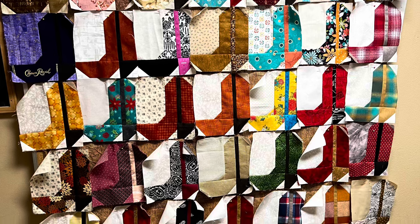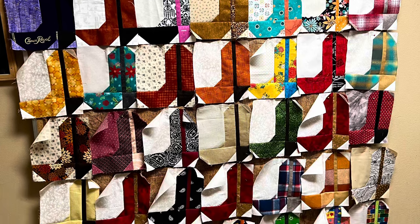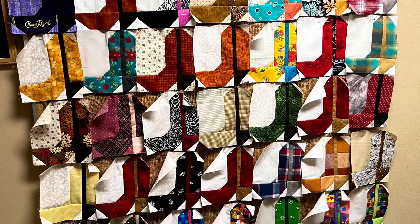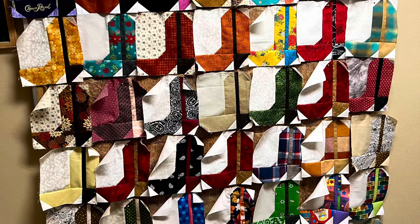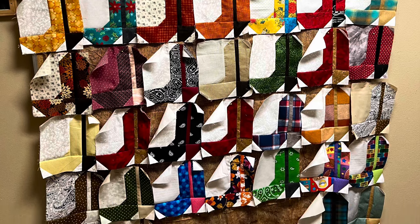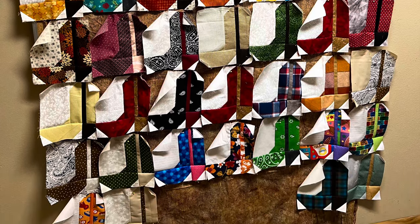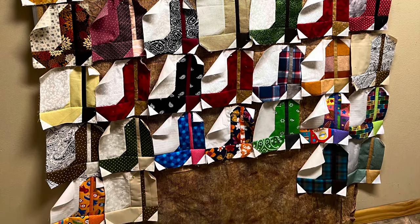So congrats to all who played along and especially to our winners, Jolaine, Isla and Connie. We look forward to seeing how they put them together someday.